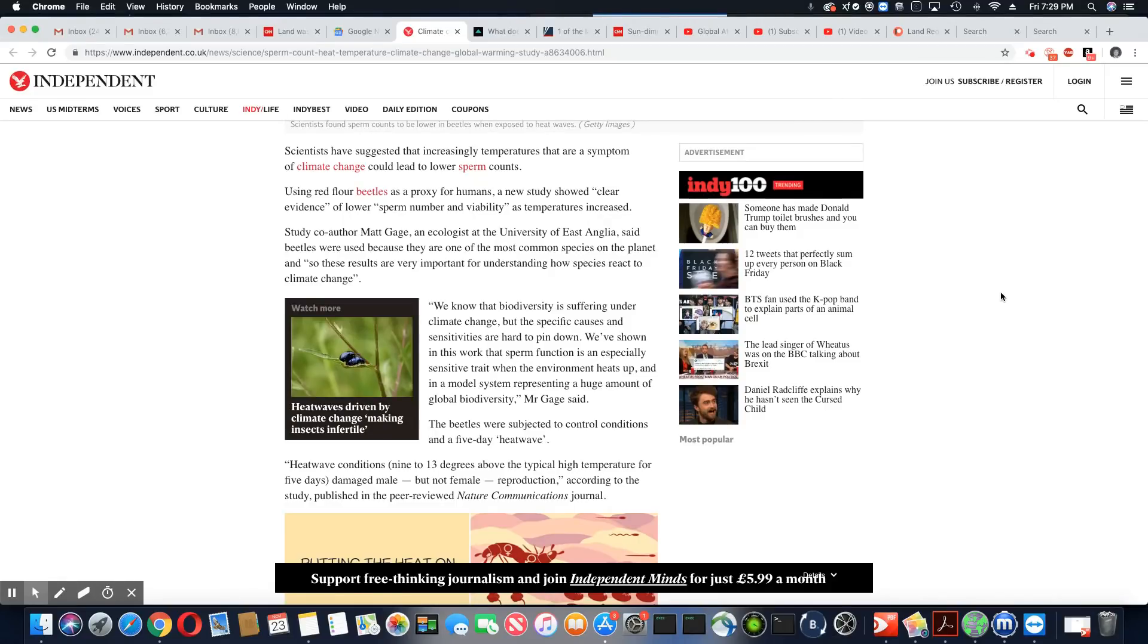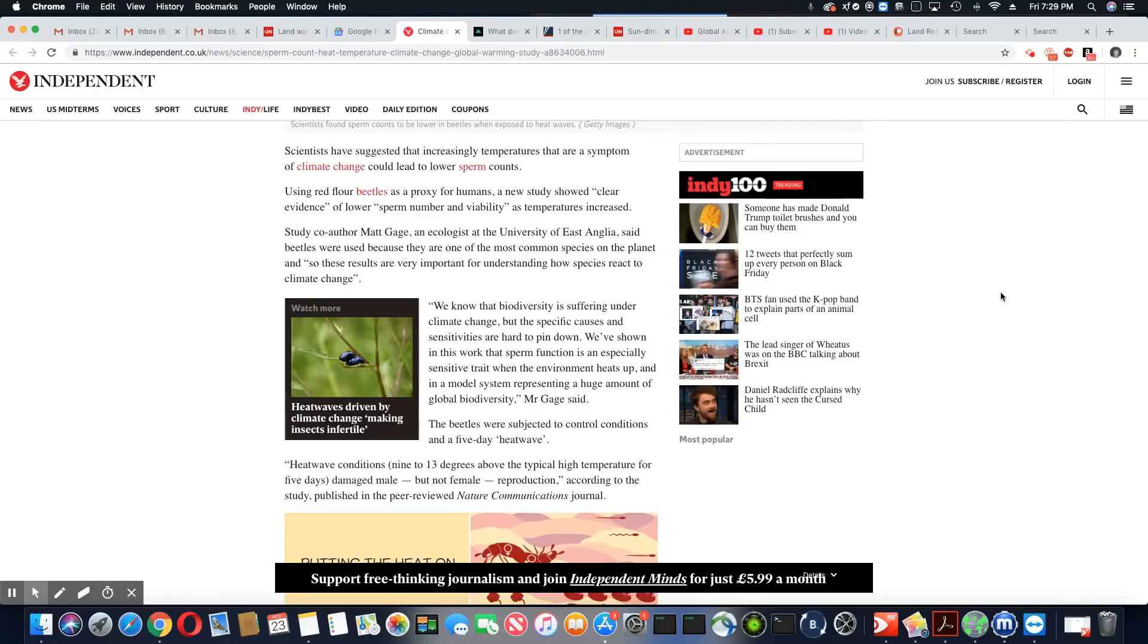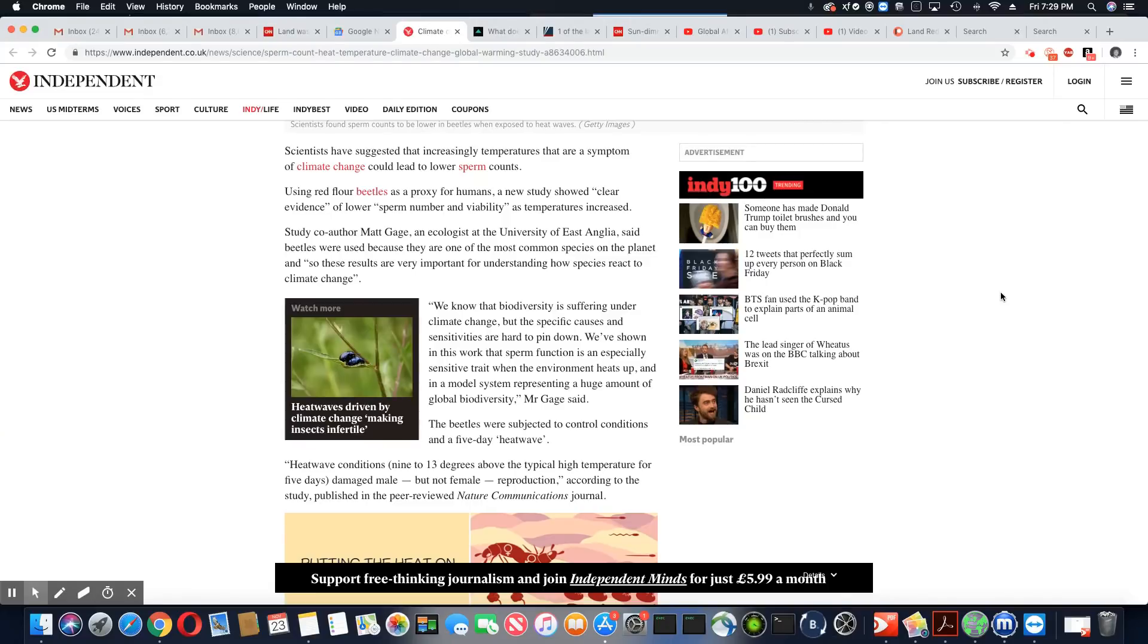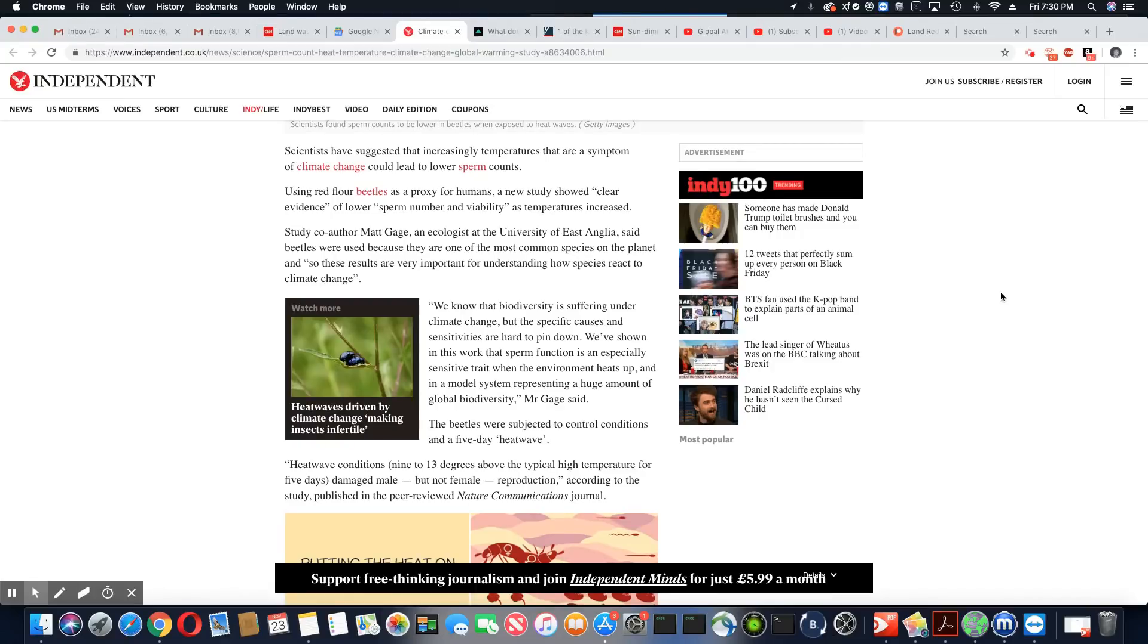...said beetles were used because they are one of the most common species on the planet. And so these results are very important for understanding how species react to climate change. We know that biodiversity is suffering under climate change, but the specific causes and sensitivities are hard to pin down. We've shown in this work that sperm function is an especially sensitive trait when the environment heats up.